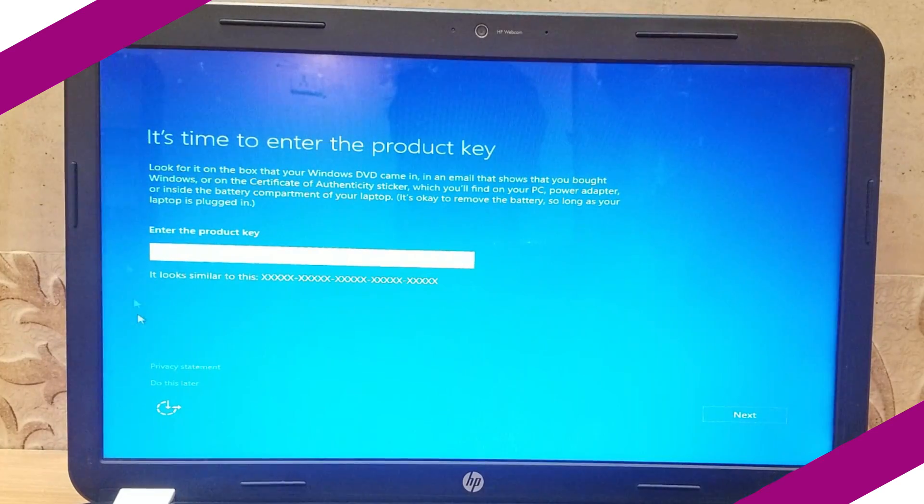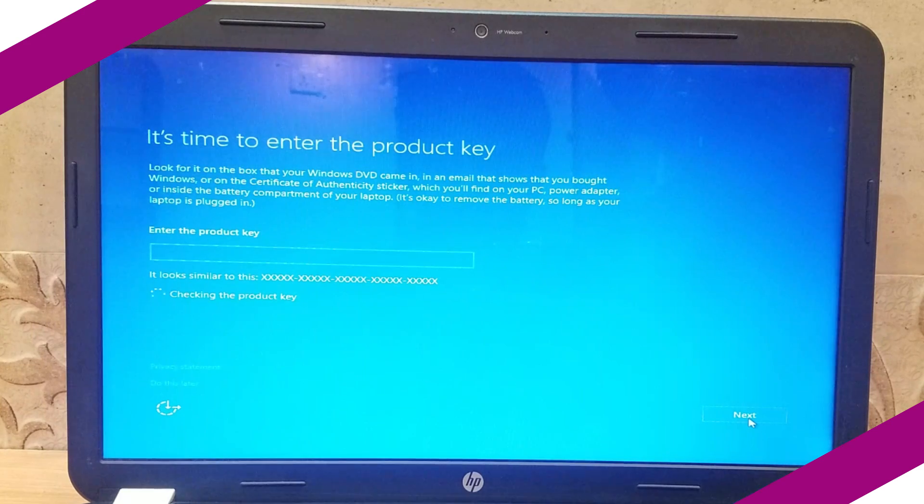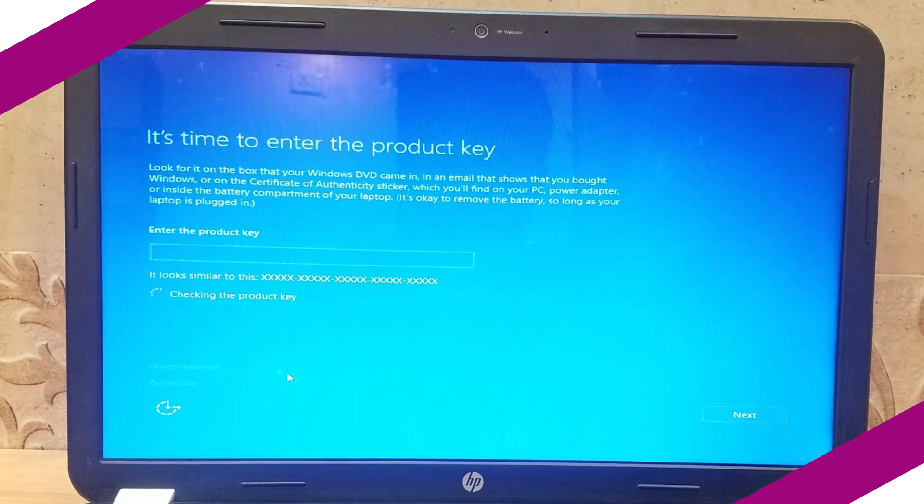When setup asks for product key, skip that step and proceed. We can activate it once installation is complete.